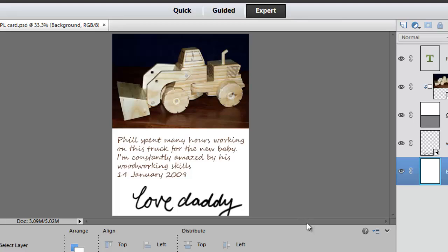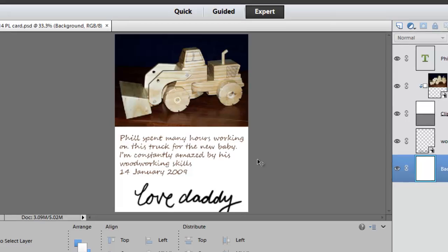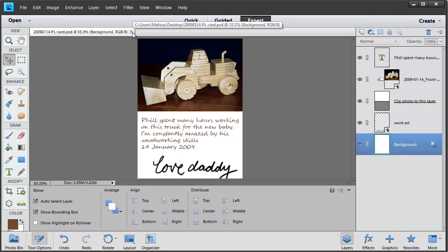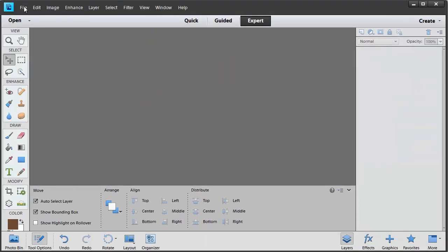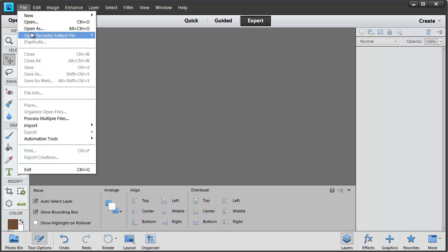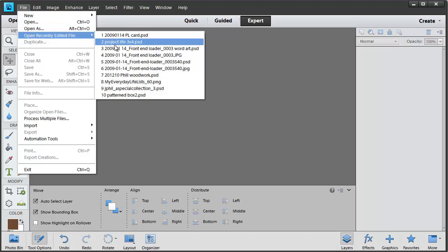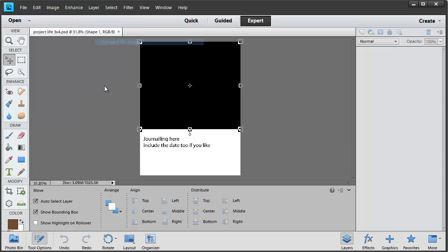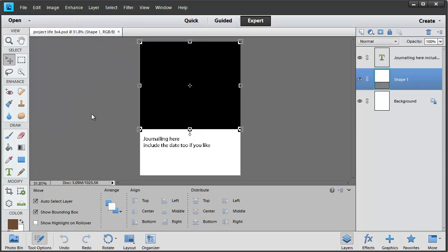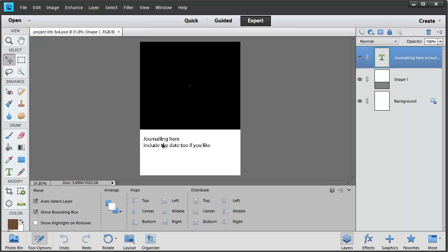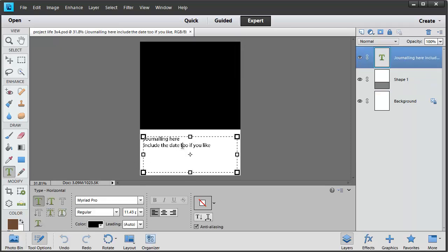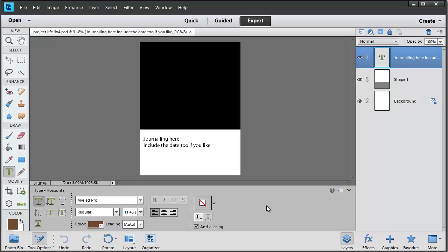To re-use this Project Life card you just open it up and then use File, Place to clip a new photo in and use your Type tool to modify the journaling. You could apply this technique to any size or style.